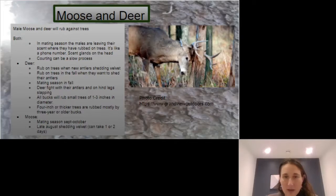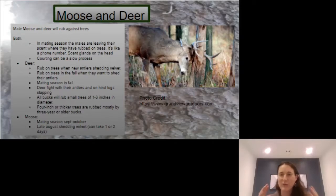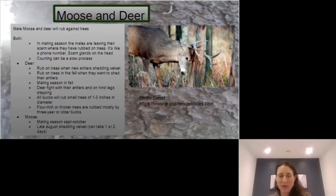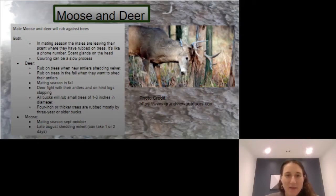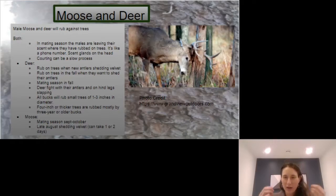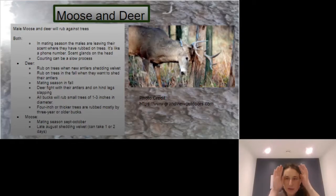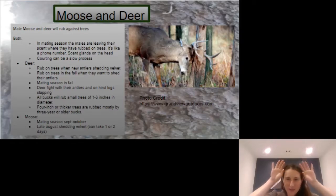Courting can be a really slow process — looking for the females and letting them know they're in the area. Deer also rub trees when new antlers are shedding velvet. Have you ever seen a deer when they've got the new antlers and they're kind of fuzzy looking?